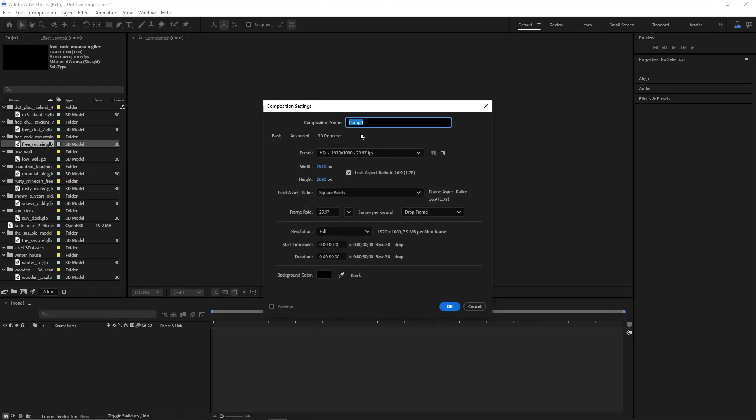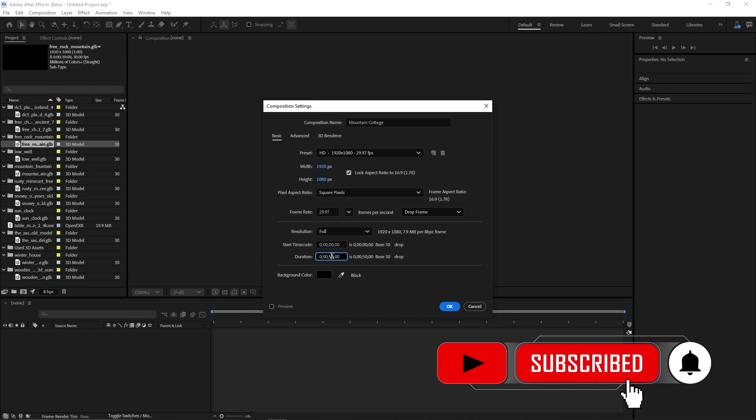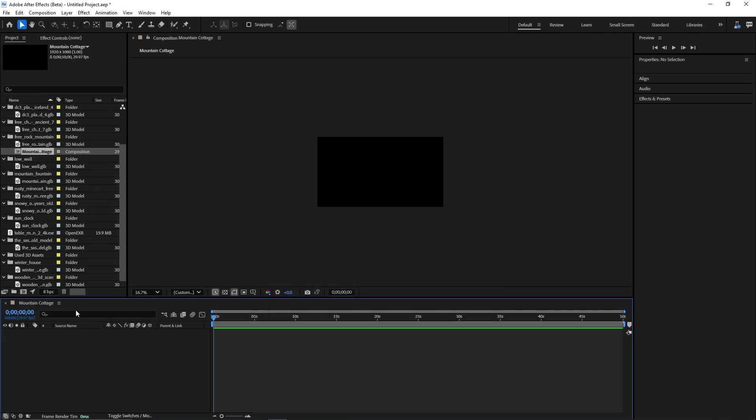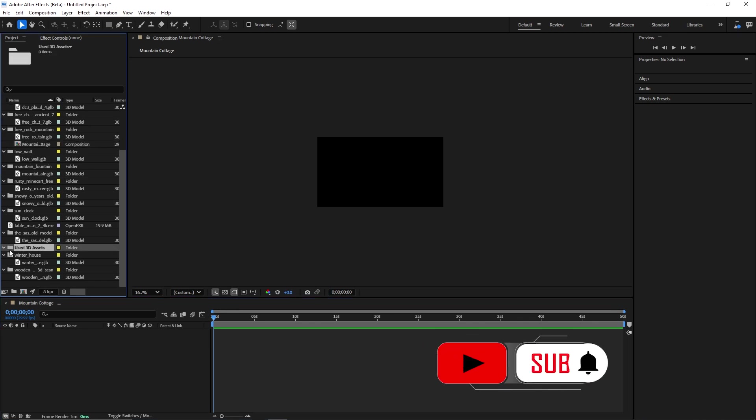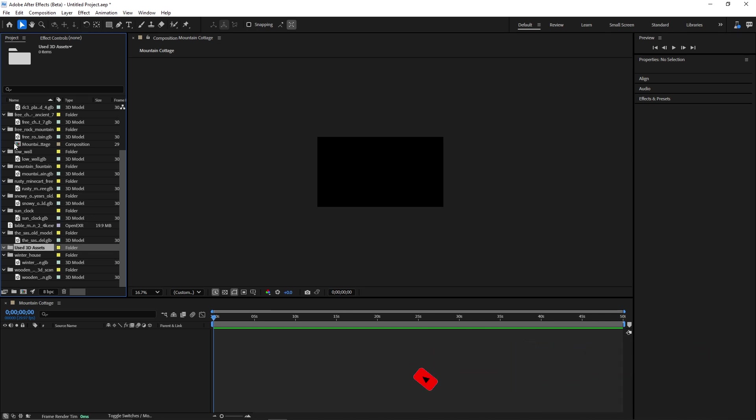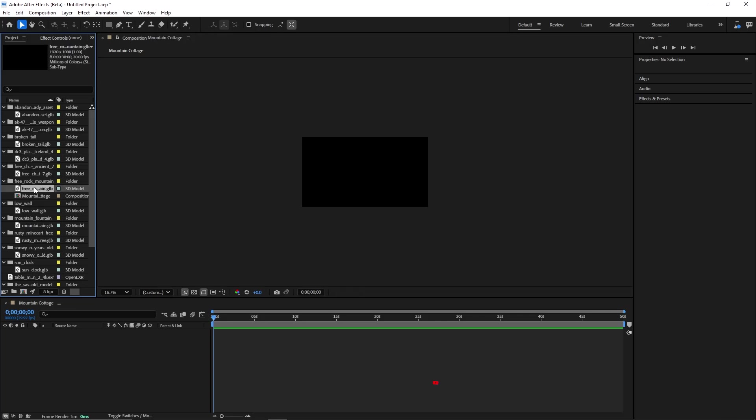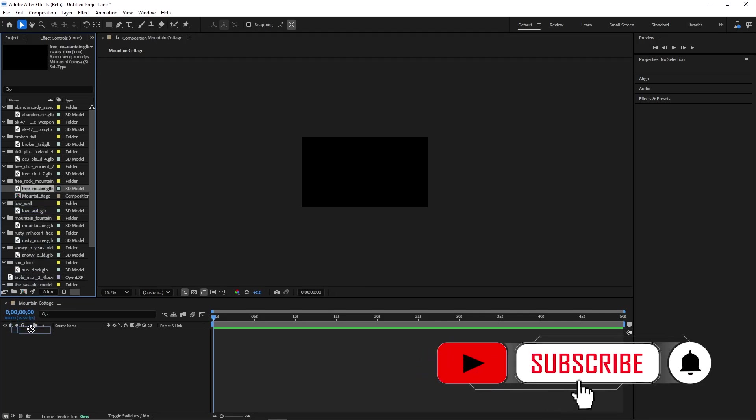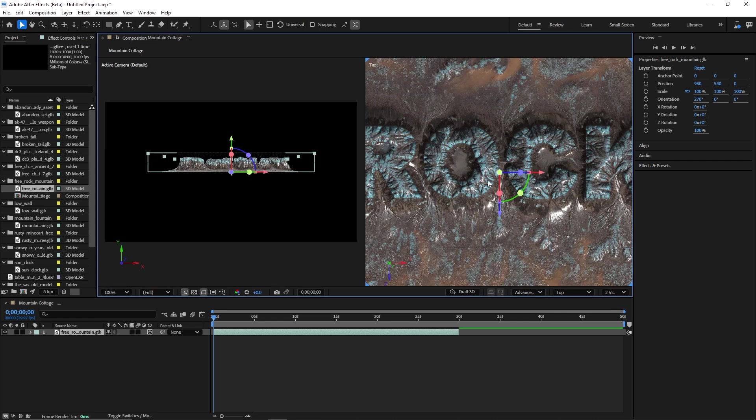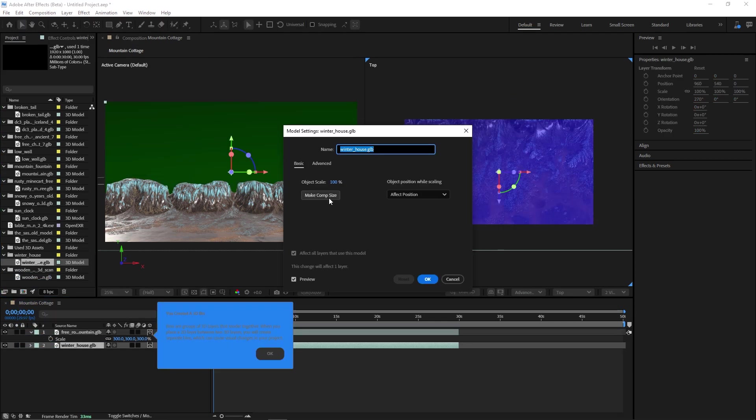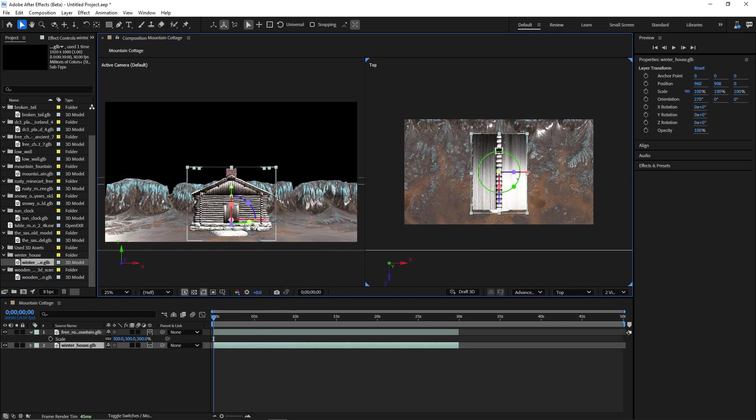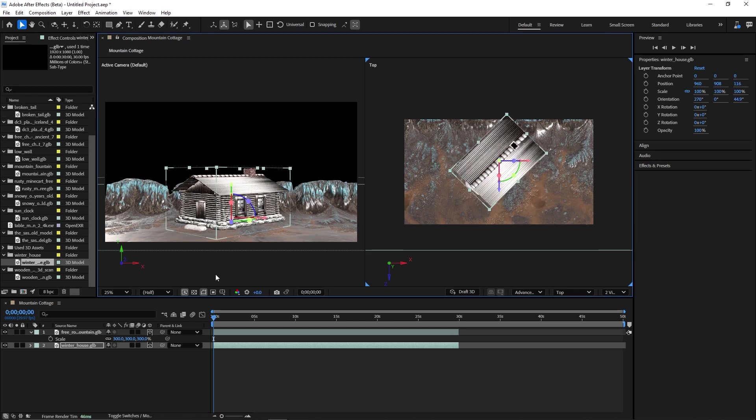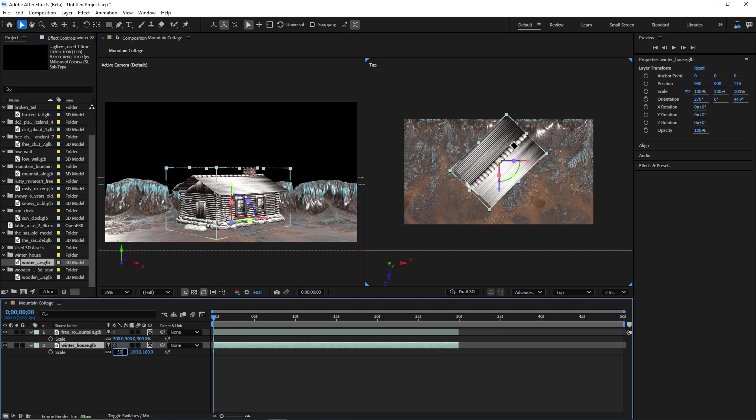So straight away let me create a composition here and call it Mountain Cottage and I'll let that 50 seconds. I'm going to go ahead and bring in quite a bunch of assets and I've created a folder here called used 3D assets so that anytime I use a model I can drag it here and get it out, so that I can also keep track of what I have used and what I haven't. I'll go ahead and bring in the rock mountain and I would like to have these two views so that I can see what I'm working with. I want to bring in the winter cottage next, make that comp size and I want to rotate it slightly and push it back. Going by the size of our mountains I think this needs to be a bit smaller so I'll go ahead and put that at 50.